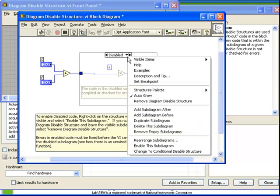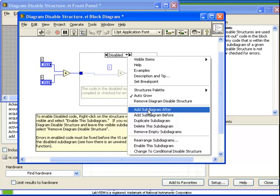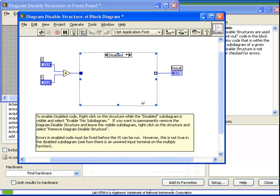Also, notice that we can add multiple sub-diagrams that would allow us to maintain different pieces of code which are disabled for different reasons.